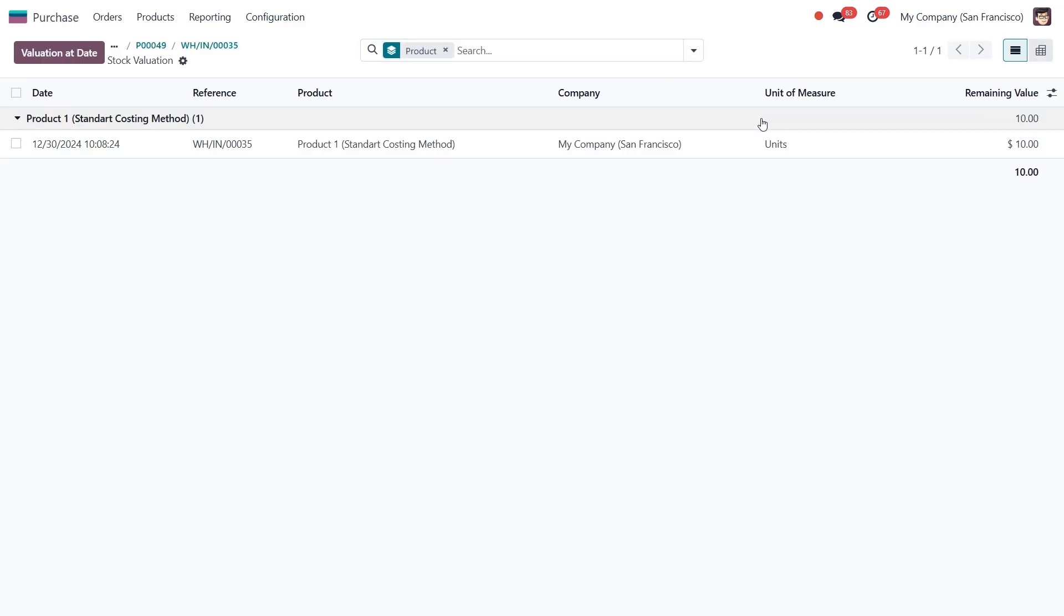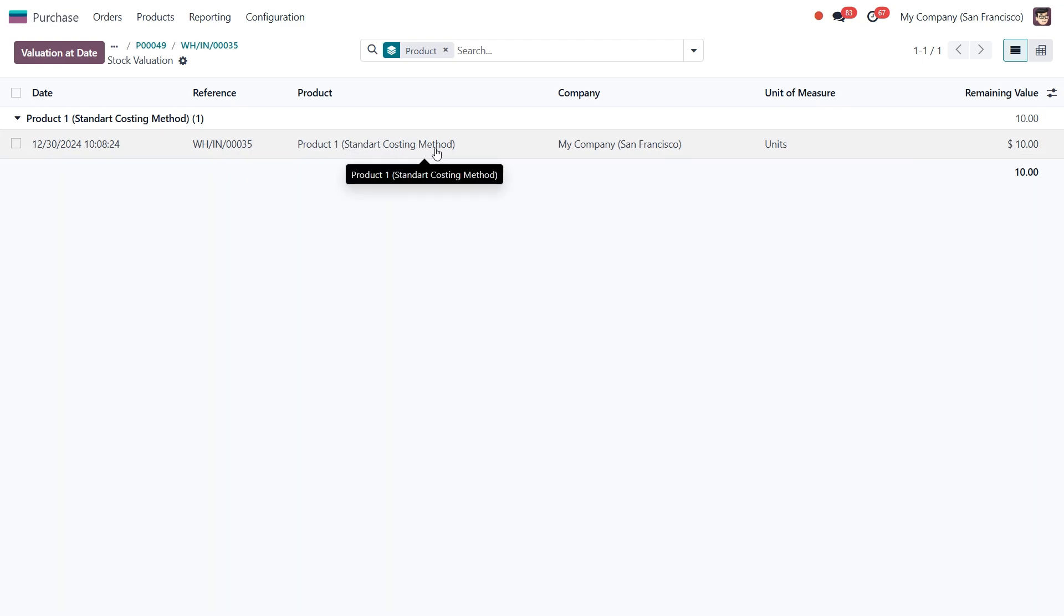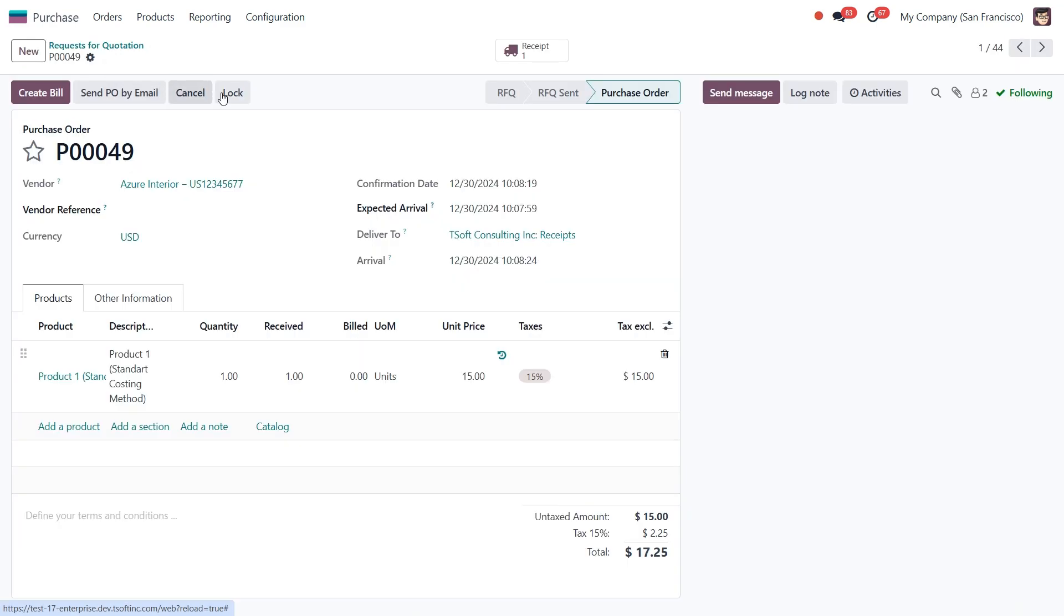As you can see, the cost of the product remains at $10, even though we manually updated the price in the purchase order to $15. This is because the costing method of the product is set to standard price. With this method, Odoo considers the cost value defined in the product form as fixed, regardless of changes made to the purchase order price.